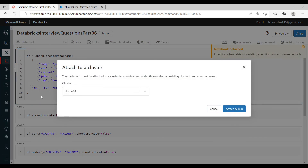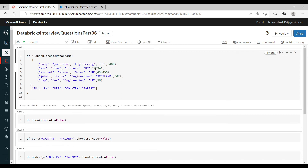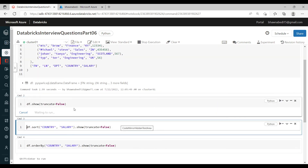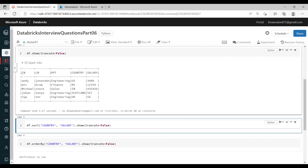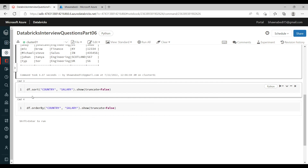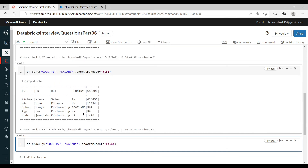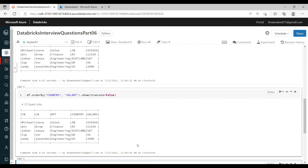Let me show this in Databricks. Here is the DataFrame we are creating with columns: first name, last name, department, country, and salary. Doing df.show() displays the data. To sort, you do DataFrame.sort('country', 'salary') — sorting on country and salary. With orderBy you do the same on those two columns. Now in this case you get the same output because the data is very small and all rows are within the same partition — so sort and orderBy produce the same result here.